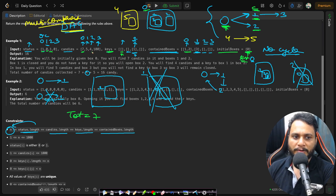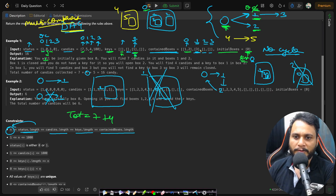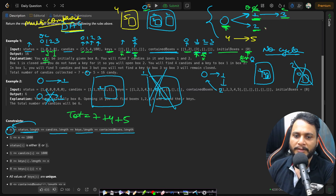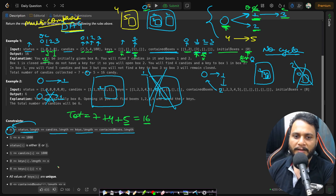Inside box 0 you have boxes 1 and 2, so traverse to them. Box 1 is initially closed, so leave it for now and focus on box 2. Box 2 is open, add 4 candies. Inside box 2 you find the key for box 1, so change its status from 0 to 1. Box 2 contains no other boxes. Now process box 1 — its status is open, so add 5 candies. Box 1 leads to box 3, but box 3 is closed and you have no key for it.